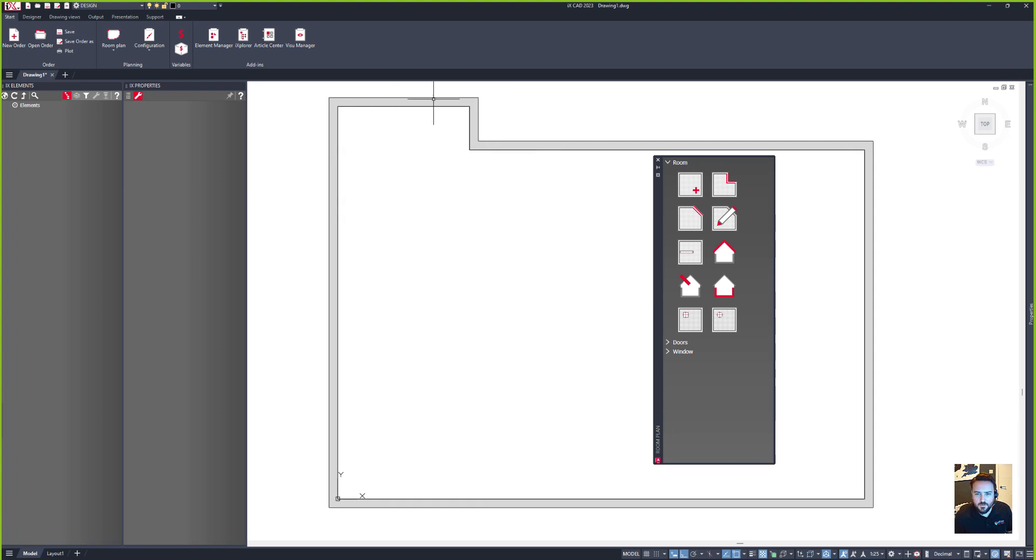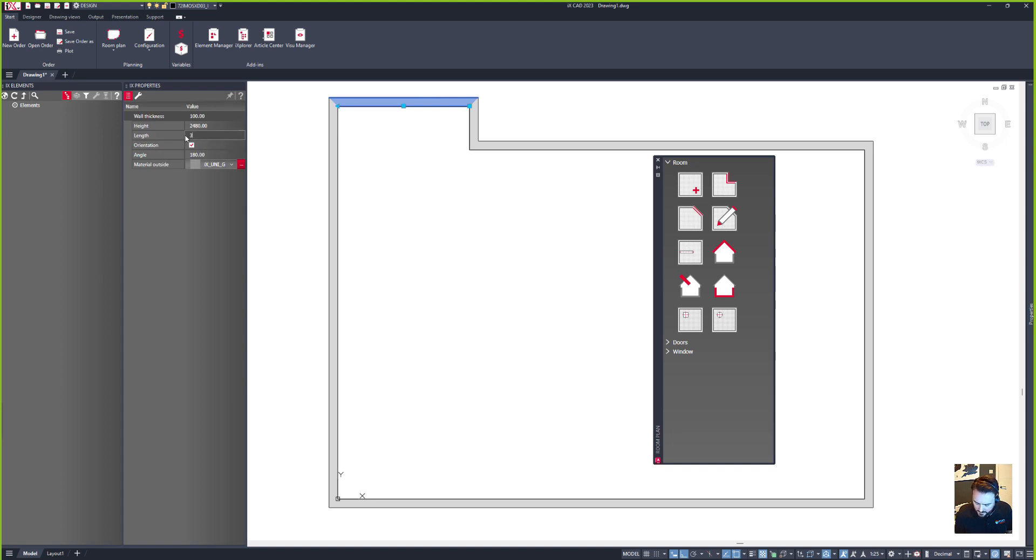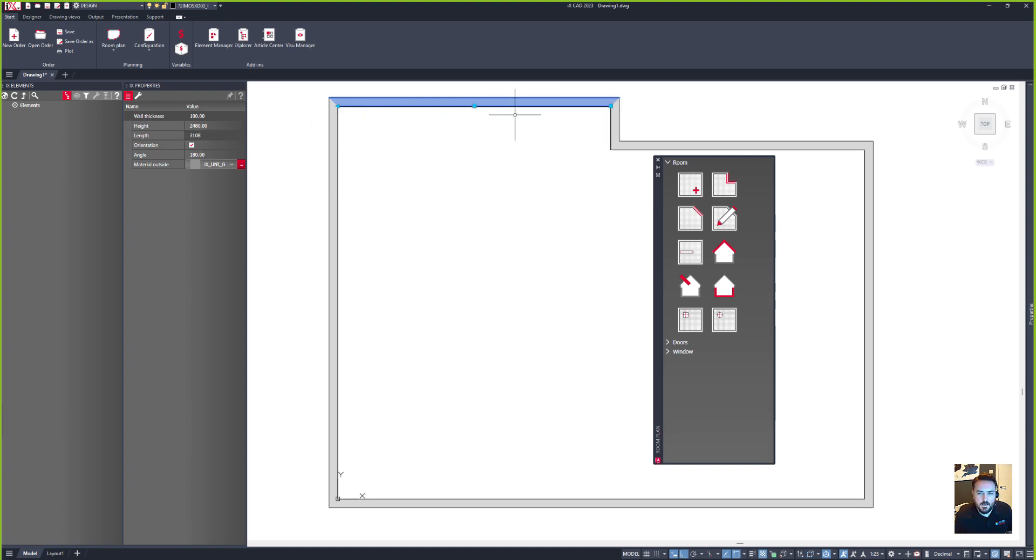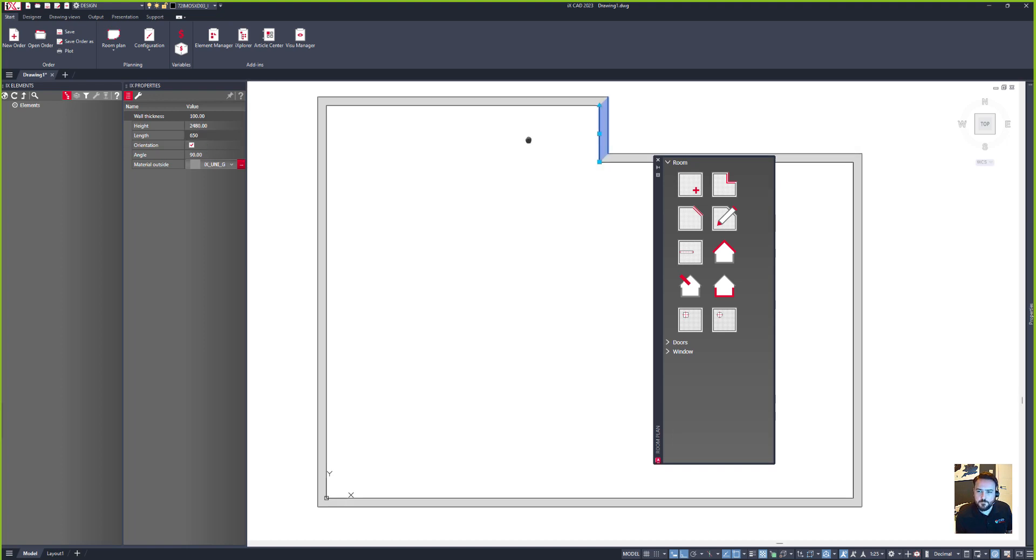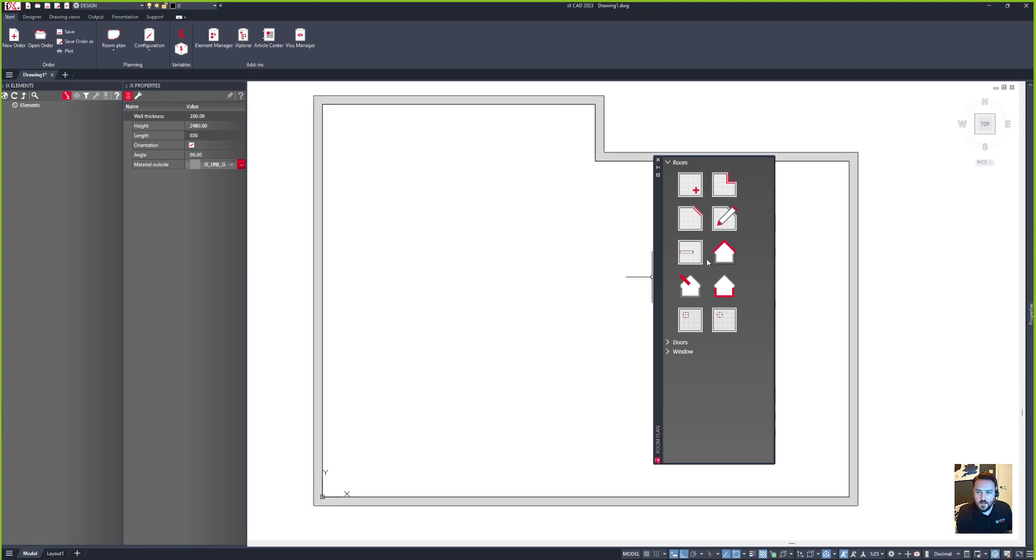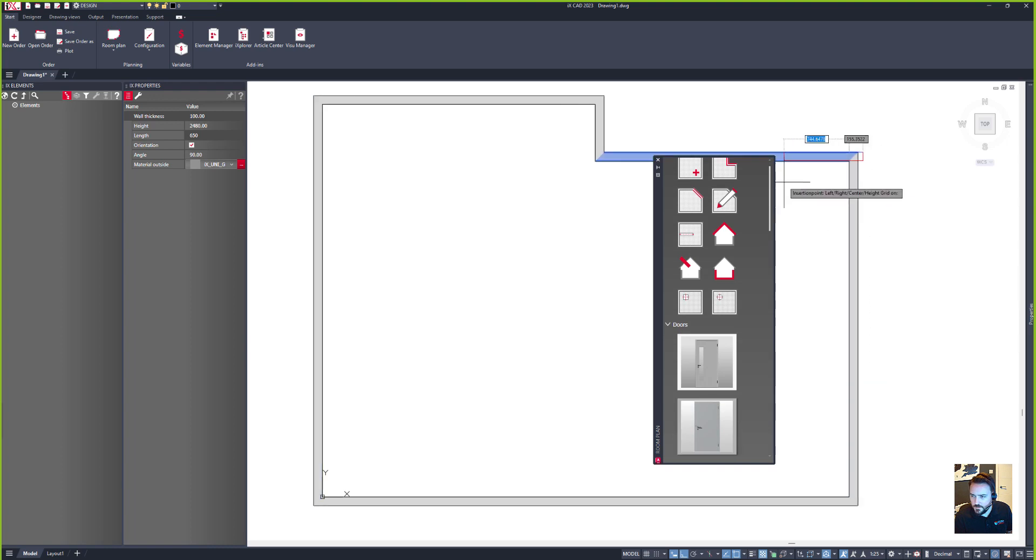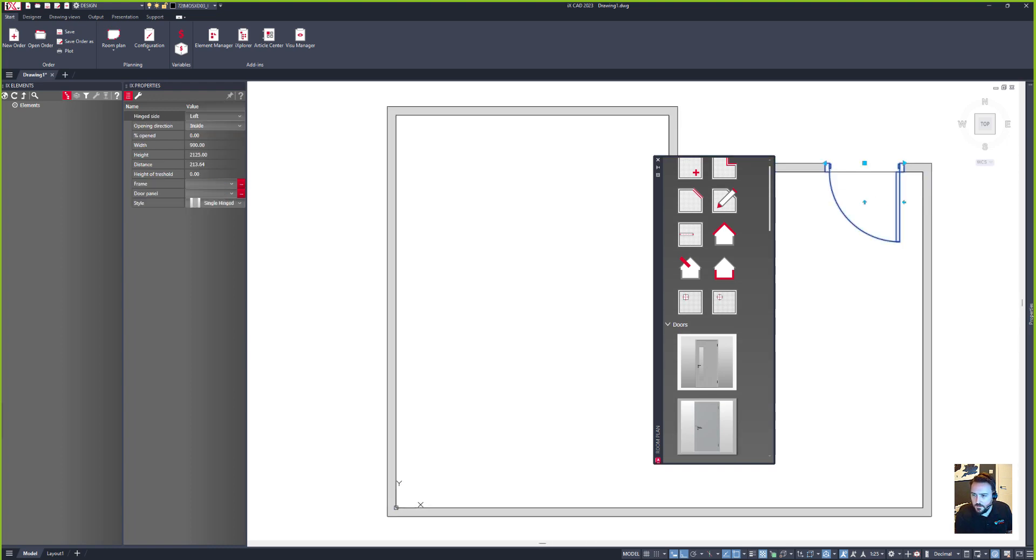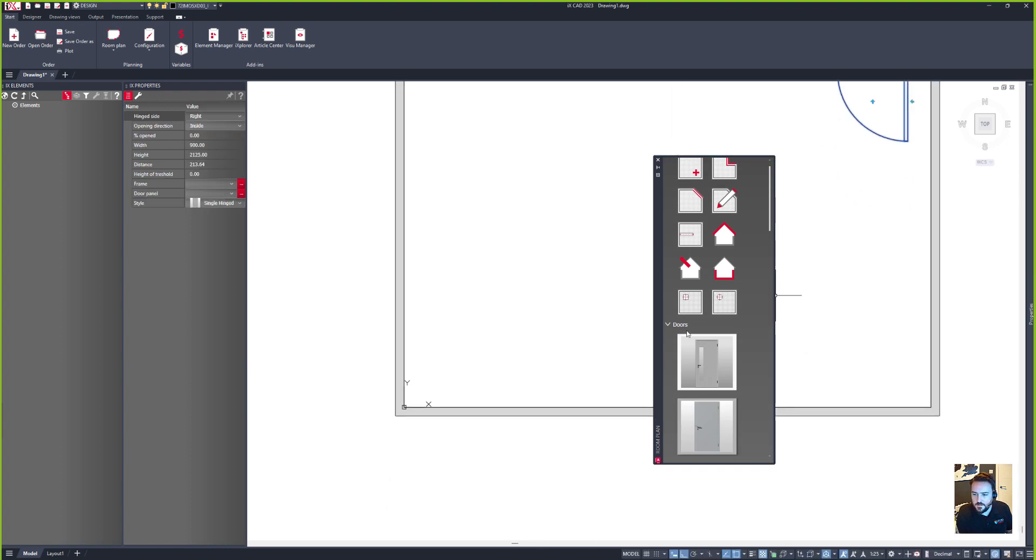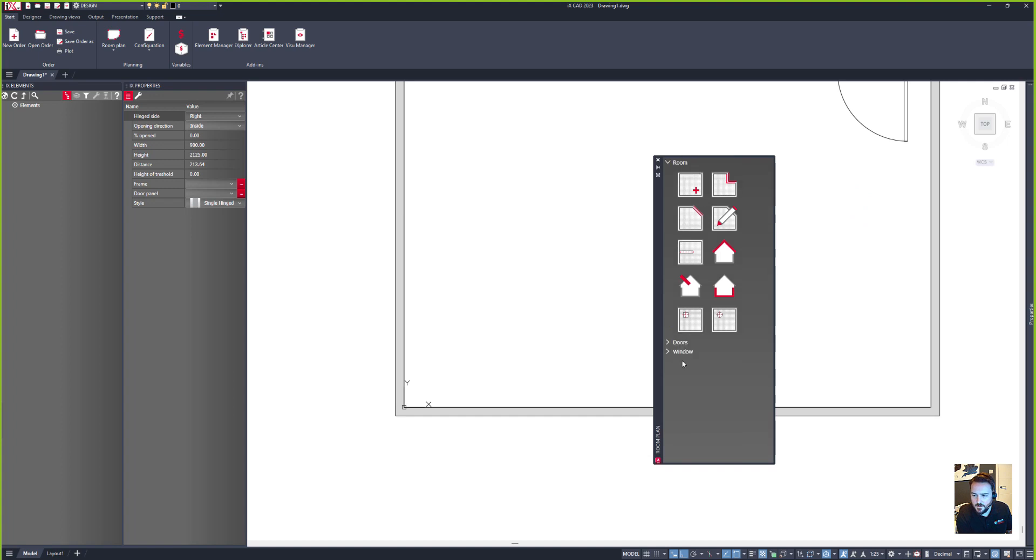So I know that this length wall is going to be 3108, and then in here I've got this return which I know to be an overall size in here of 650. And then I need my door up in this corner which I'll just fling to the other side.